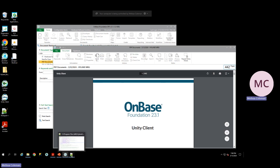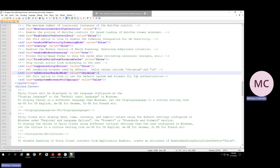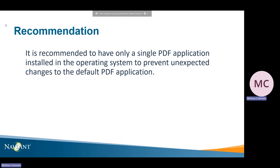The setting is Web Browser Render Mode. This value needs to be set to Chromium or Edge. If it is set to IE, a PDF viewer application must be installed. It is recommended to have only a single PDF application installed in the operating system to prevent unexpected changes to the default PDF application.